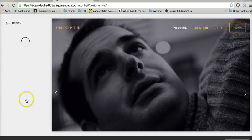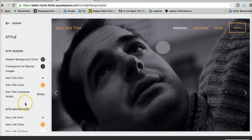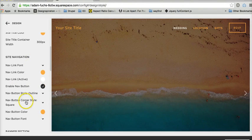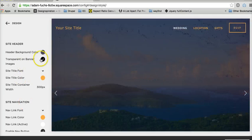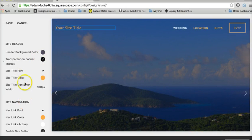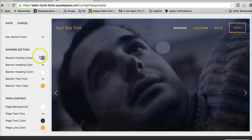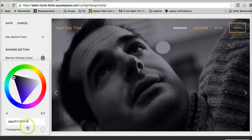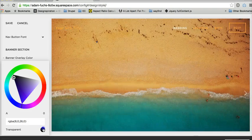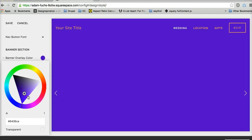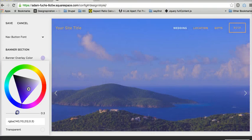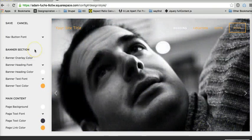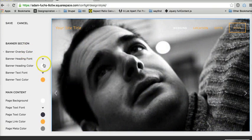Where you can adjust site navigation, site title, transparent or not transparent, you can do that. Your banner section, you can adjust the overlay color or leave it completely off, and do different things like that.